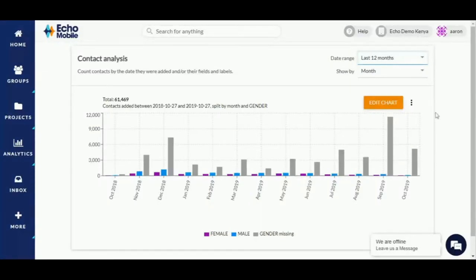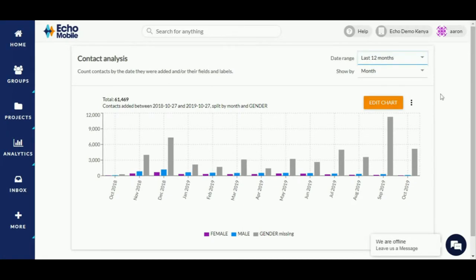Contact analysis is a feature on Echo Mobile that helps you track when contacts are added to your account. This feature also counts contacts based on attributes assigned to them.